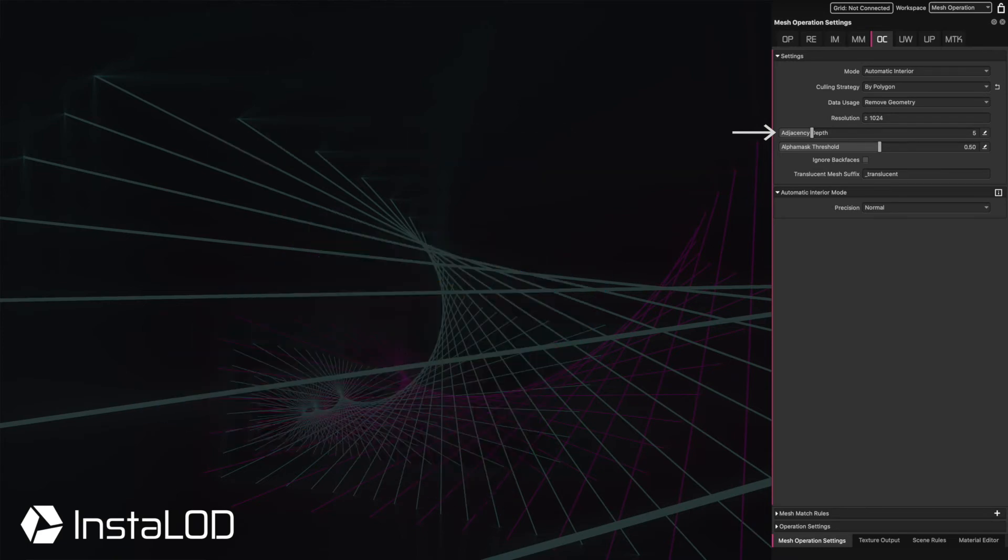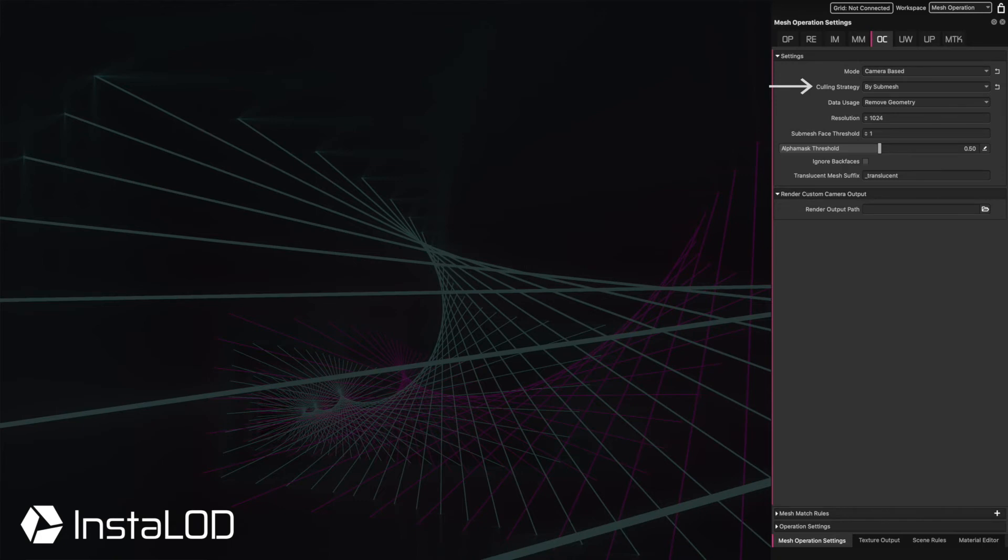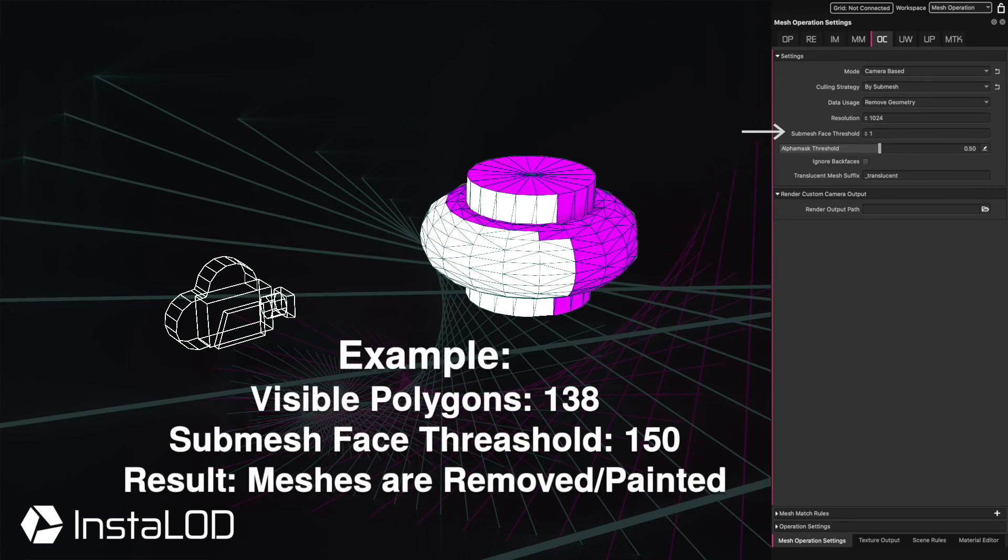When using the culling strategy by submesh or by adjacency, a separate setting is available called the submesh face threshold. This gives users control over how many polygons need to be visible to keep a mesh from being removed or painted.